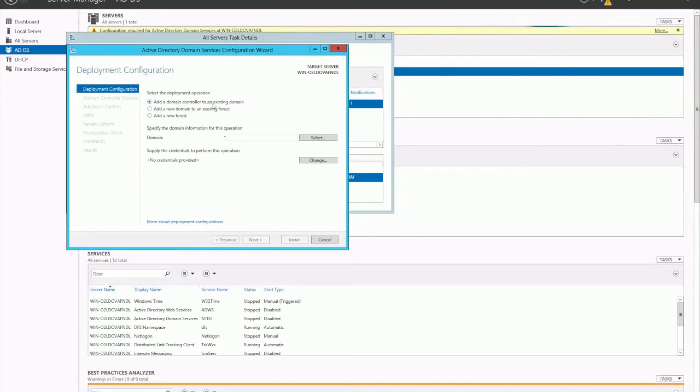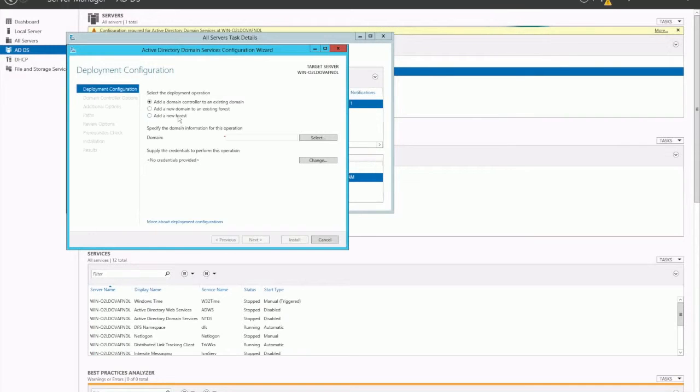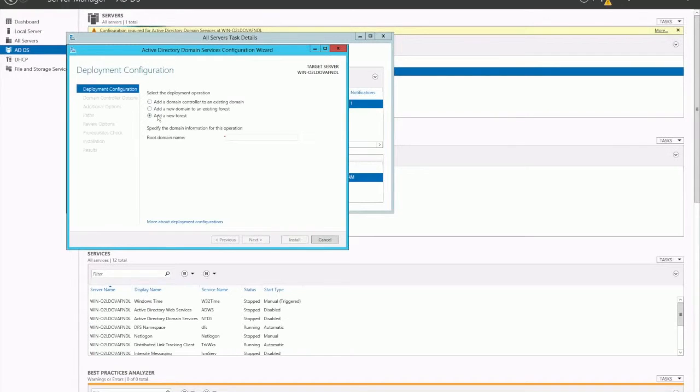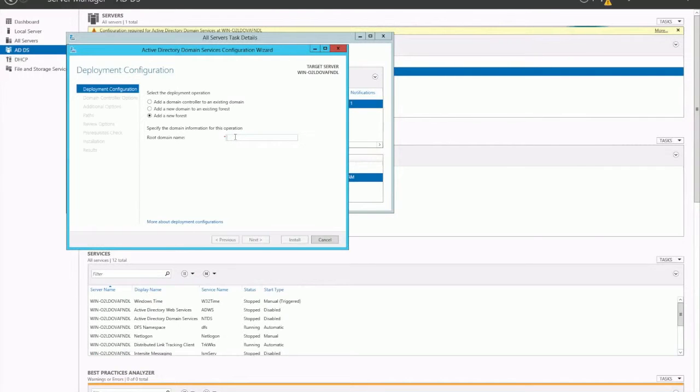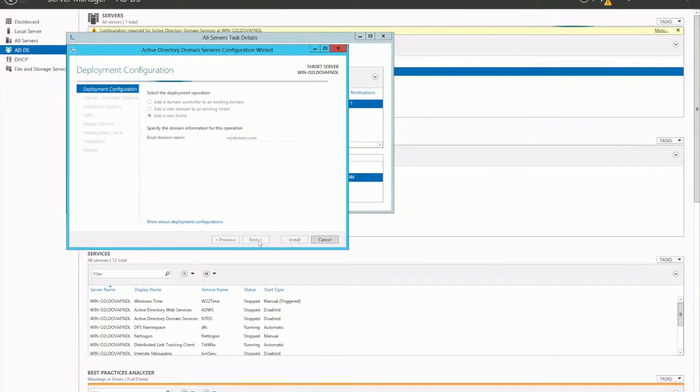You can add a domain controller to an existing domain, add a new domain, or add a new forest. If this is an additional domain controller, then you add it to an existing domain or existing forest, depending on how you want to structure it. In our case, we want to add a new forest. We want to define a brand new domain in a brand new forest. For the root domain name, let's call it mydomain.com.